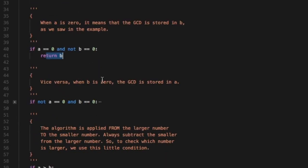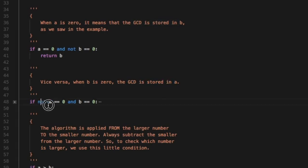Vice versa, when b is zero the GCD is stored in a. It's pretty straightforward, very easy to understand.